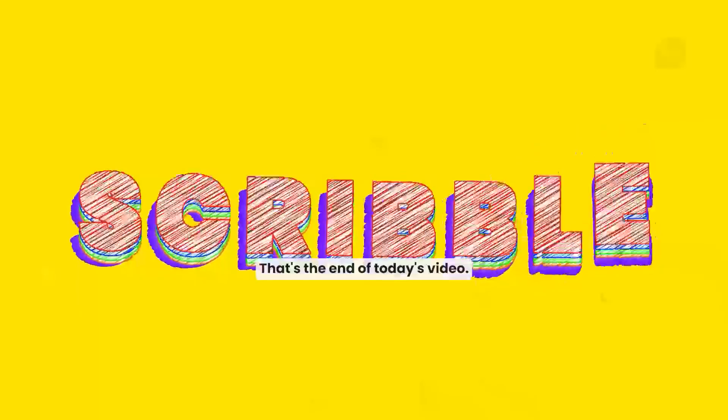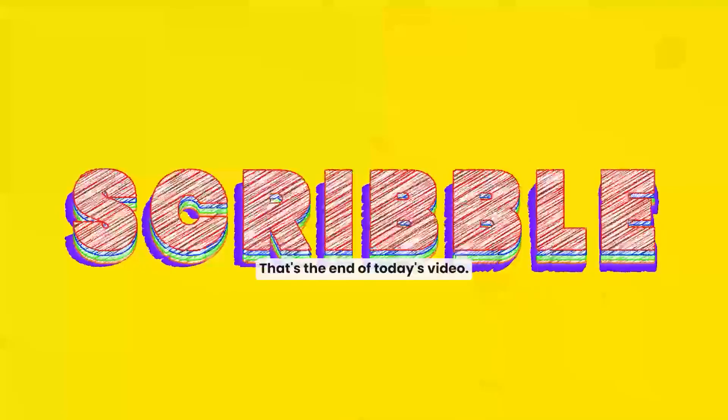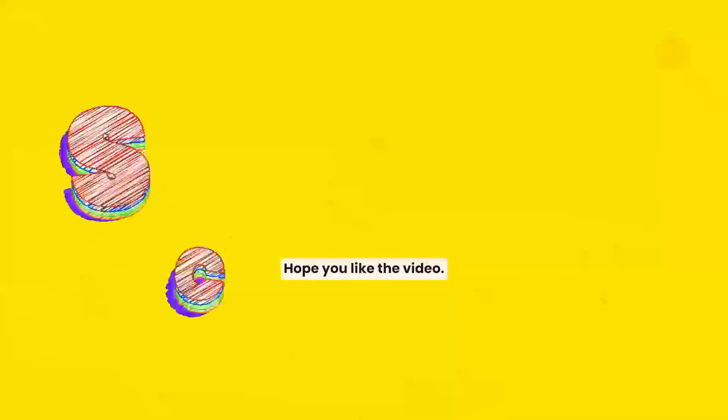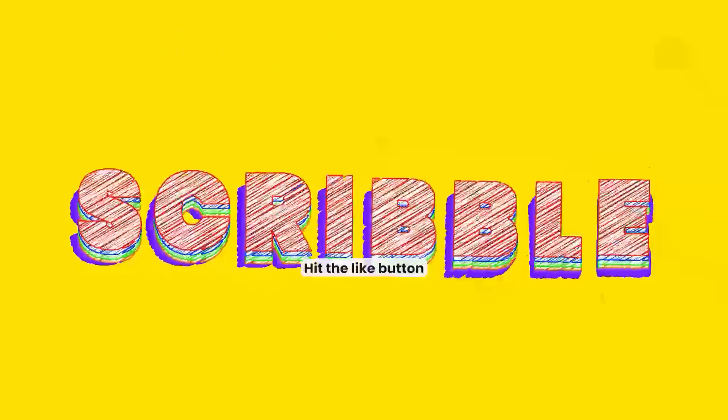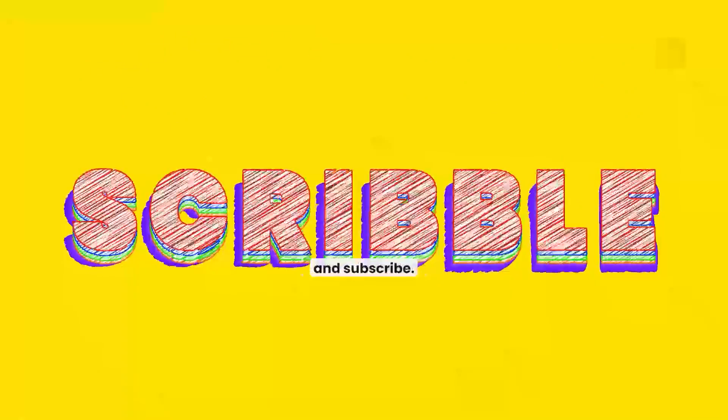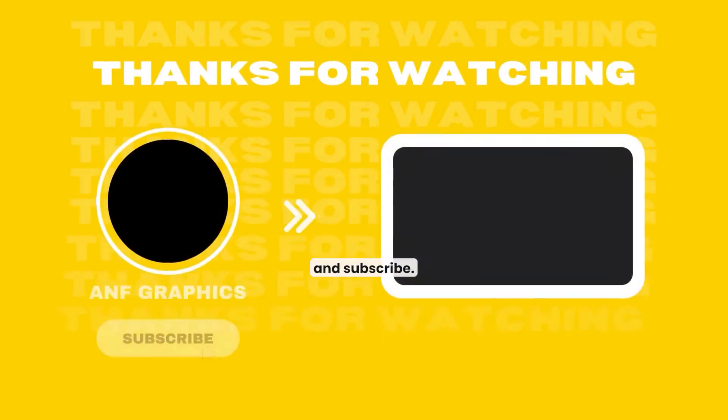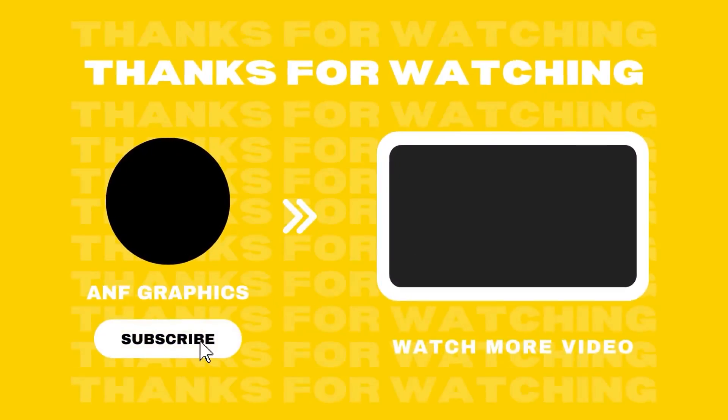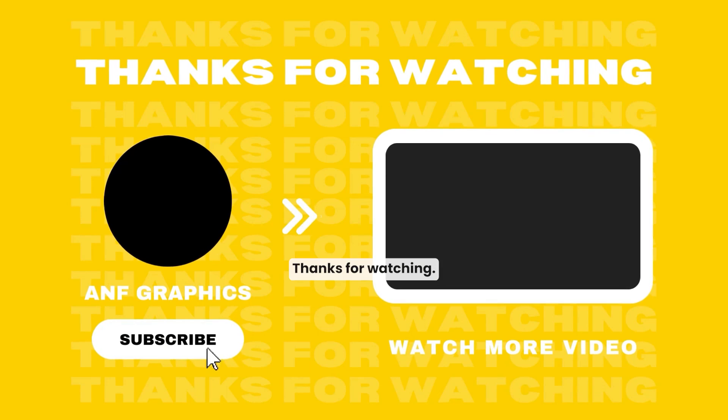That's the end of today's video. Hope you like the video. Hit the like button and subscribe. Thanks for watching.